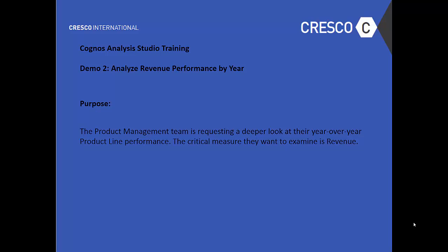Hello and welcome to Cognos Analysis Studio Training. This is Demo 2, Analyzing Revenue Performance by Year. The Product Management Team is requesting a deeper look at their year-over-year product line performance. The critical measure they want to examine is revenue.